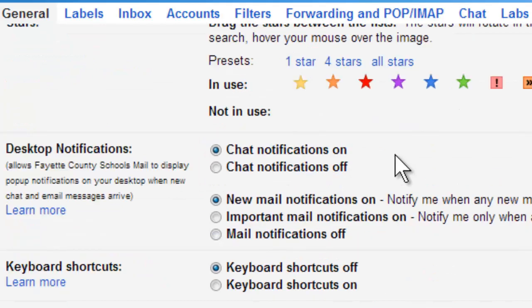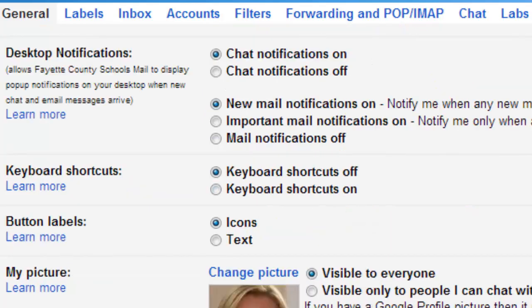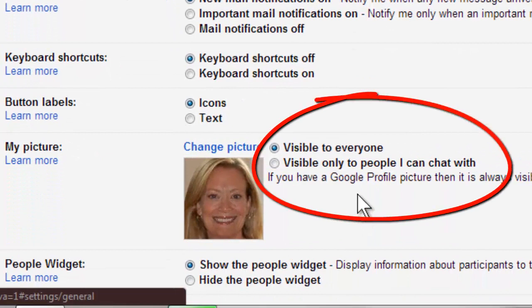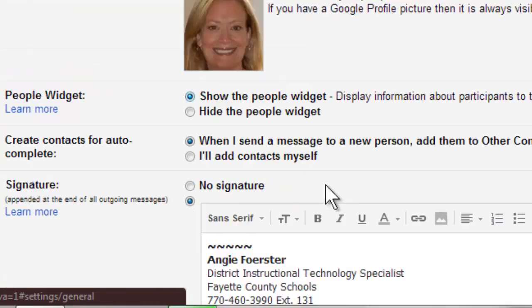This is also where you can turn your chat on or off and enable keyboard shortcuts. You can also add a picture here. Just make sure it's a nice picture of you, or maybe something that has something to do with your school. You can have your picture and control who sees it.